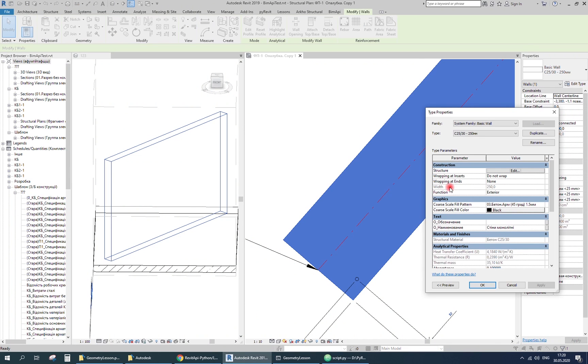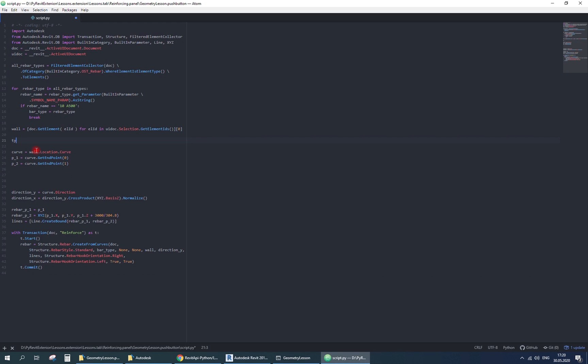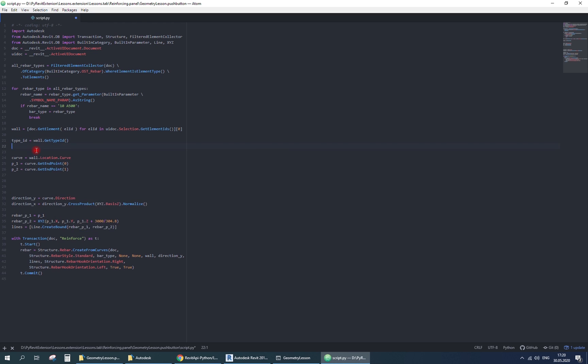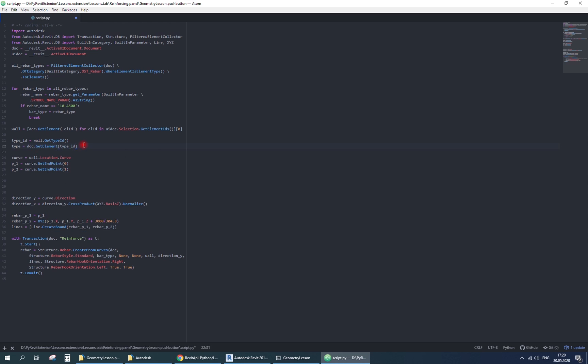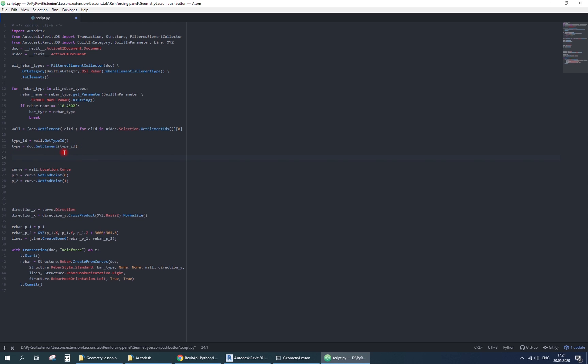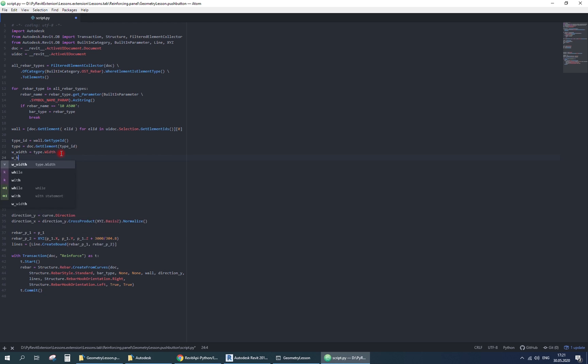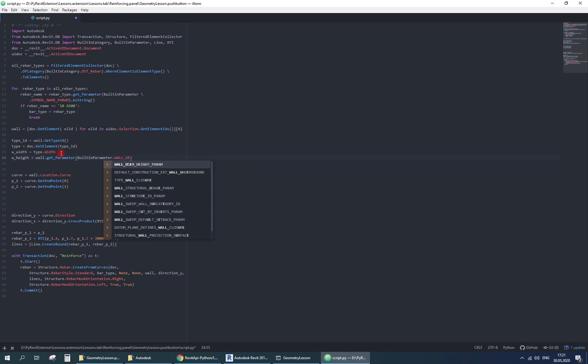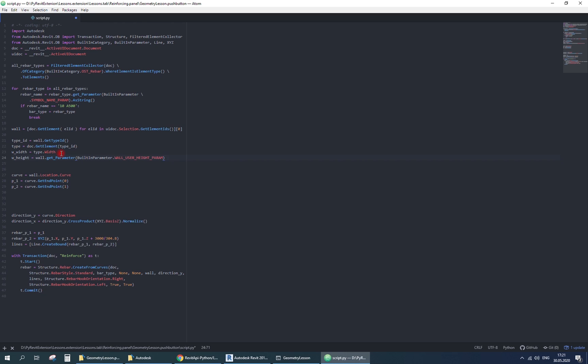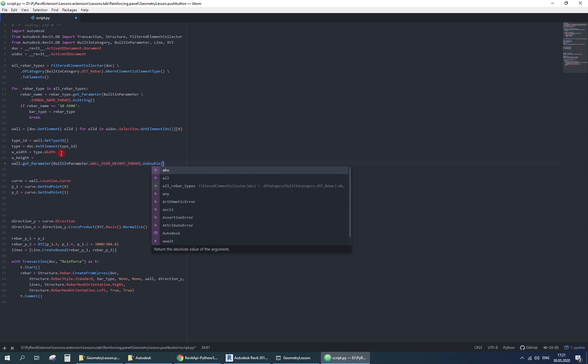First, I'll find the width of the wall. I need to find element type id, then get it as element. Then take its width property. The height can be found using the standard getParameter method. Use wall userHeightParam for that purpose.